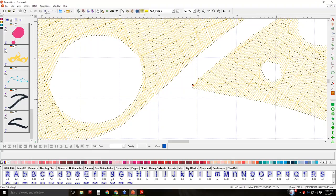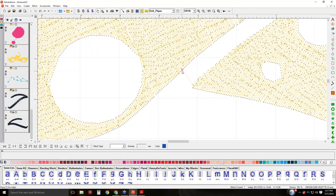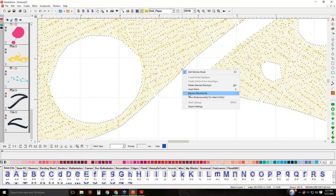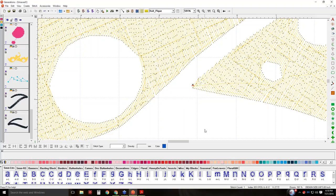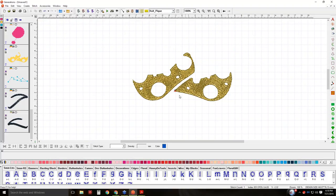Now it didn't split these areas, but if I have a machine that can trim, it's going to trim there. If I don't, it's just going to place a jump and I don't have to worry about any funny little drop stitches. The way to do that: left-click on the stitch, make sure it's the stitch you want, wait until you get the bullseye cursor, then right-click and go to replace stitches by trim. Now I've got a trim between those two pieces.